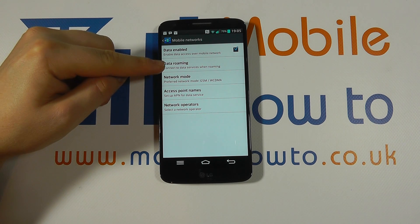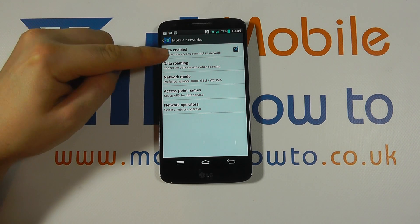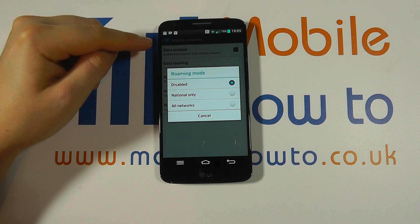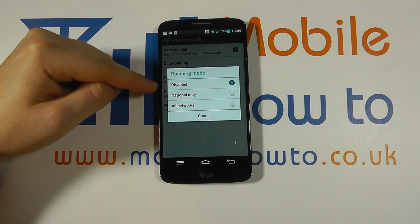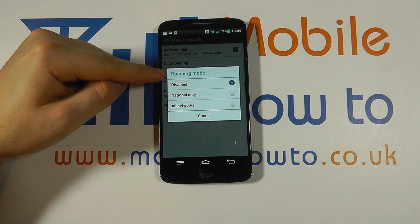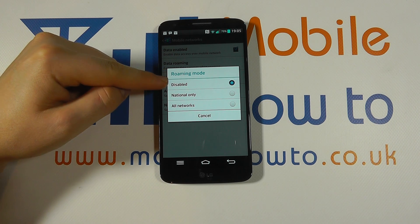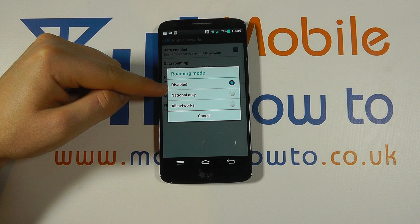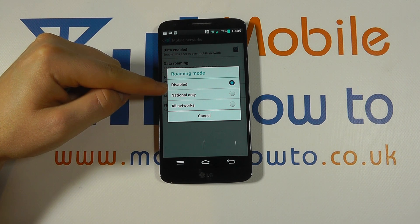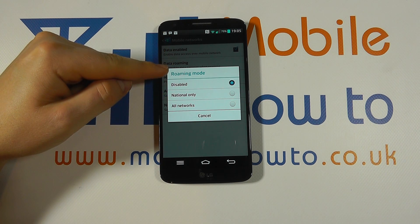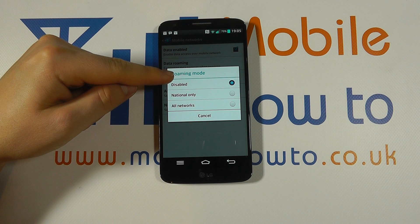It says connect to data services when roaming, and it's by pressing this that we can select our roaming mode. At the moment you can see it is disabled, which means that when we go outside of our native country it will not try to connect to the internet via our data connection.